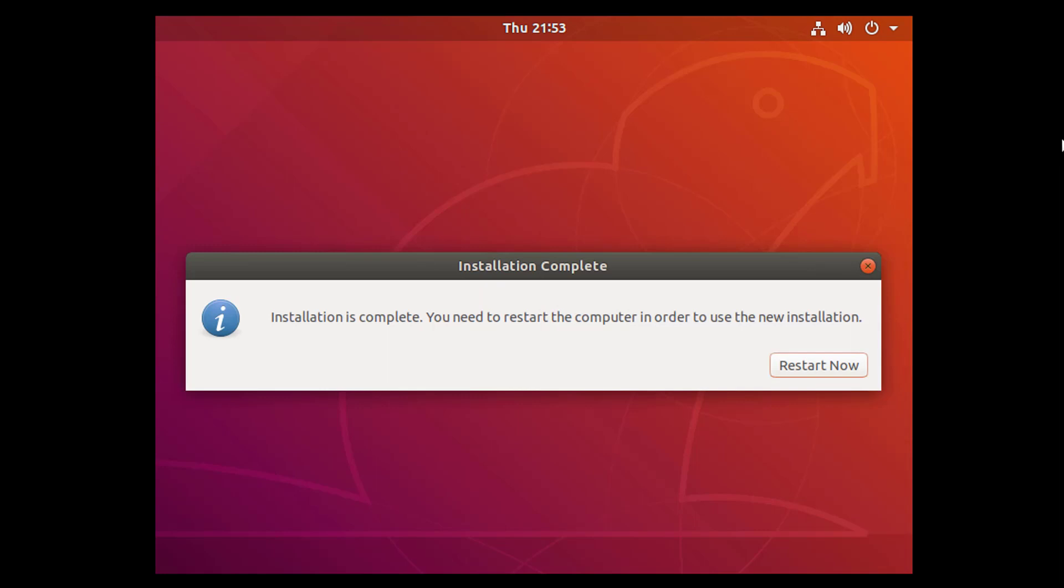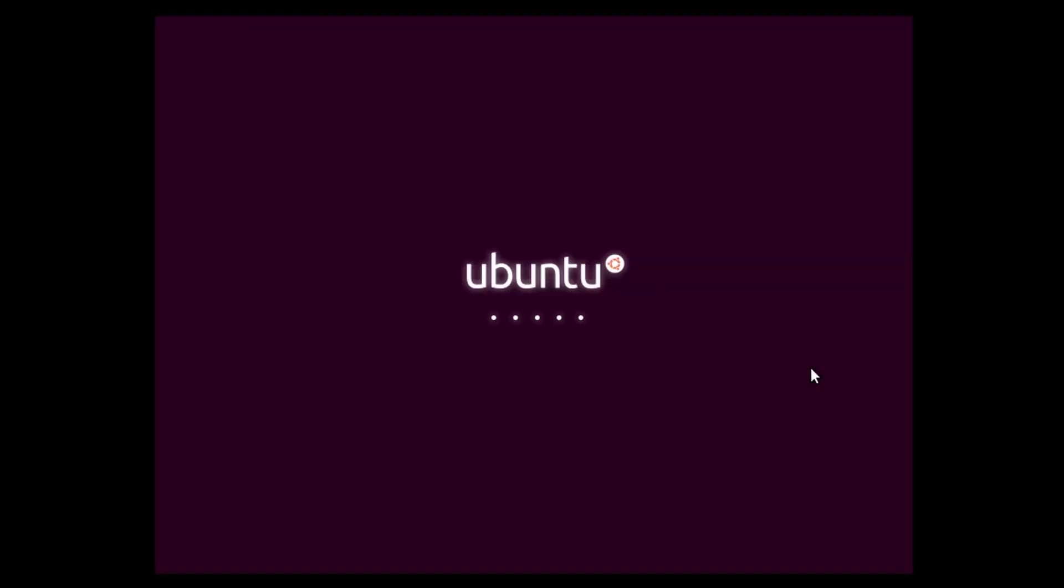Now guys, restart your operating system. Hit enter and remove your USB drive.